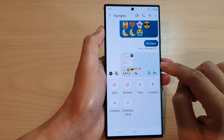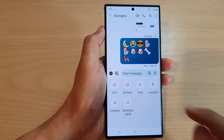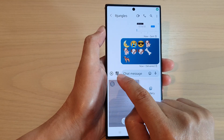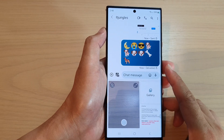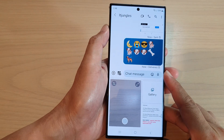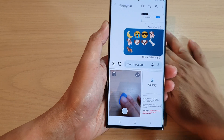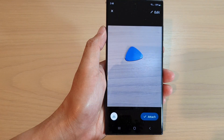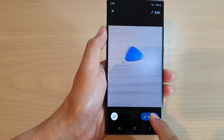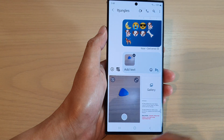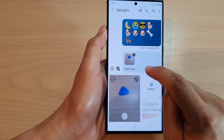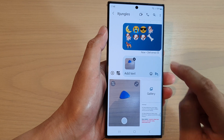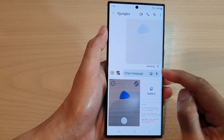Once you are ready, tap on the send button. You can also tap on the camera icon, which will allow you to take a photo and attach it directly to a text message. Tap on Attach to access the camera, capture the photo, and then send it.